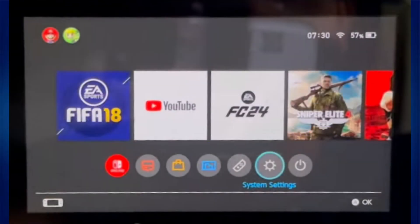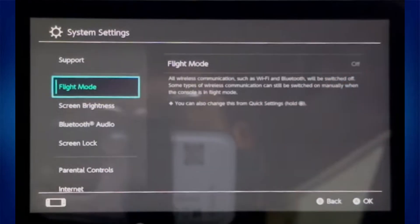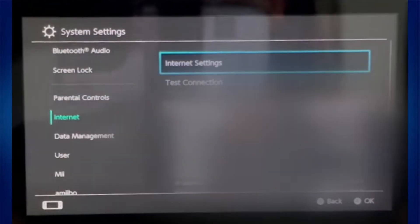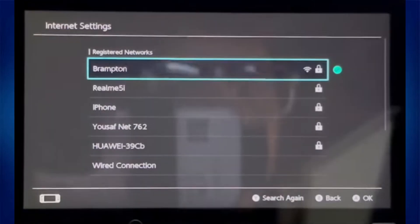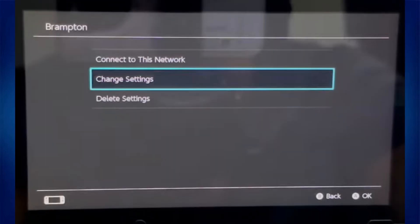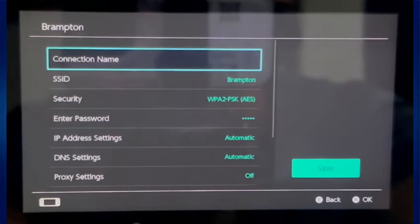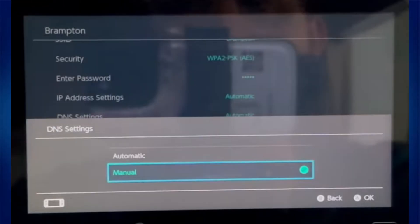First of all, load up your Switch and navigate to System Settings. Then, from System Settings, go to Internet and select Internet Settings. Here you'll be able to find your Wi-Fi connection. So select your Wi-Fi and then choose Change Settings. Now on the next page, scroll down until you've got the DNS settings.